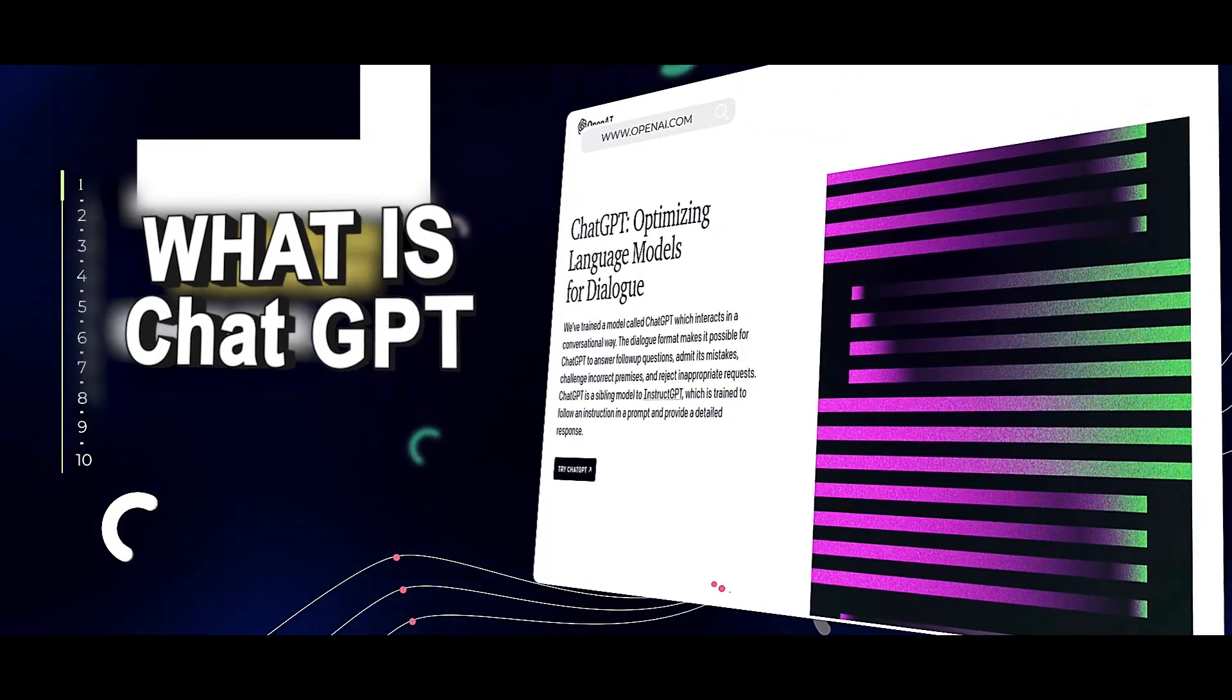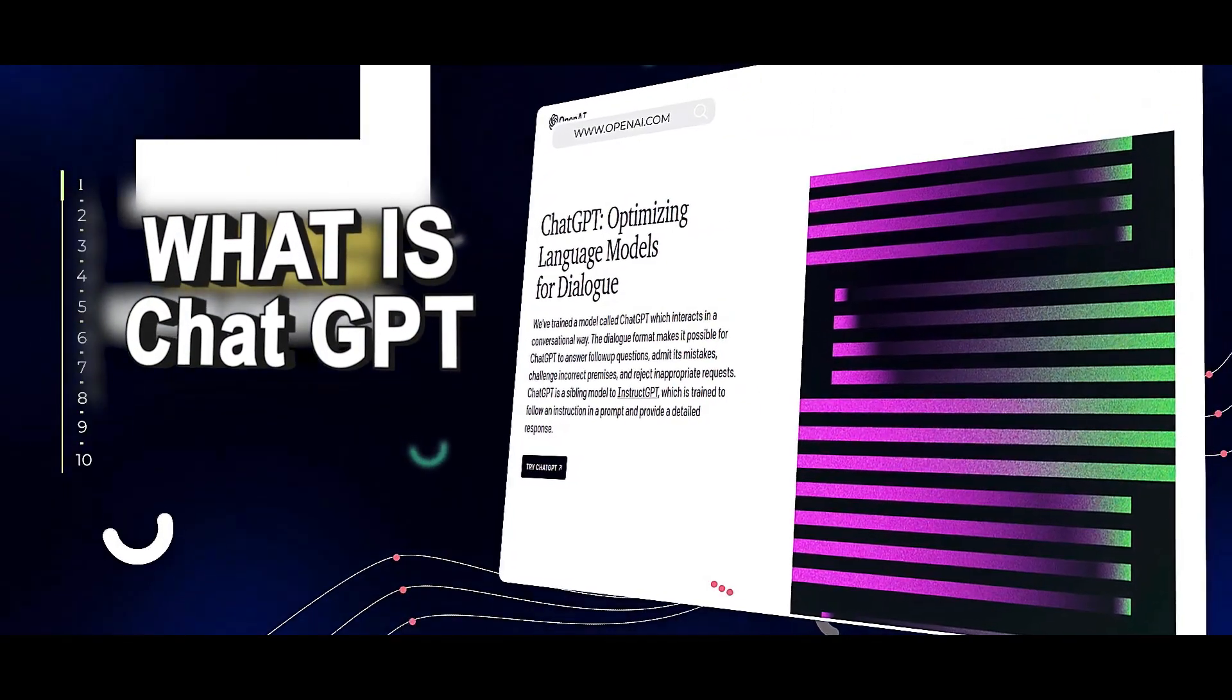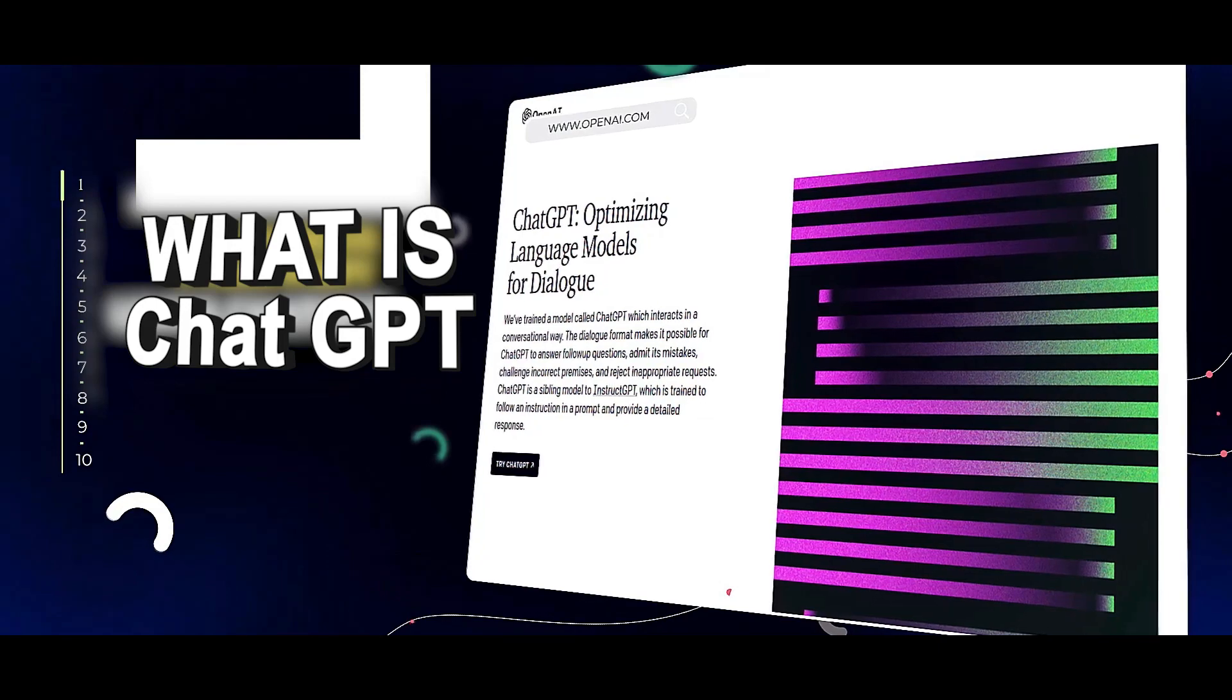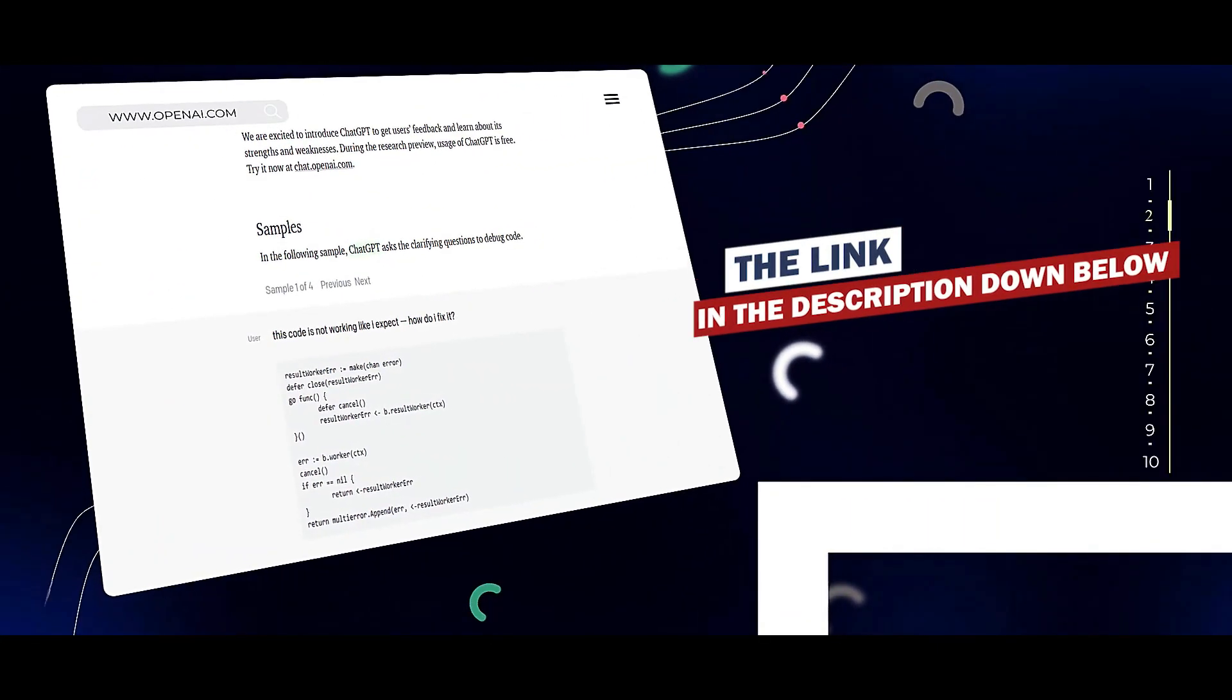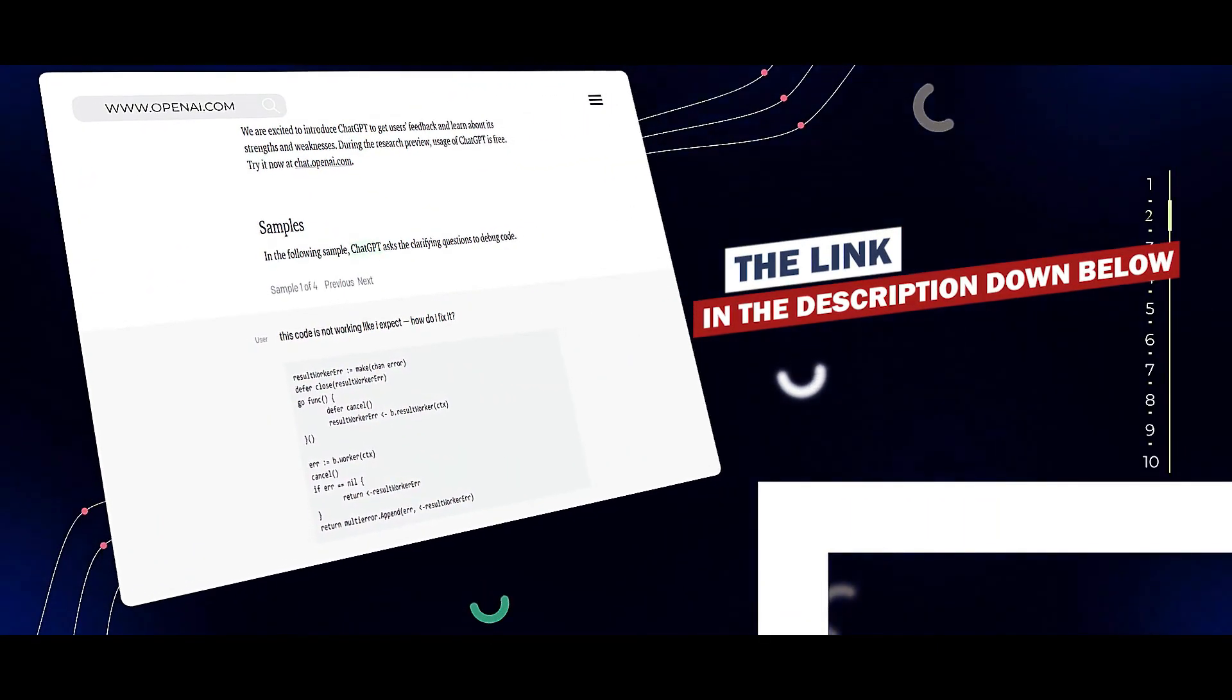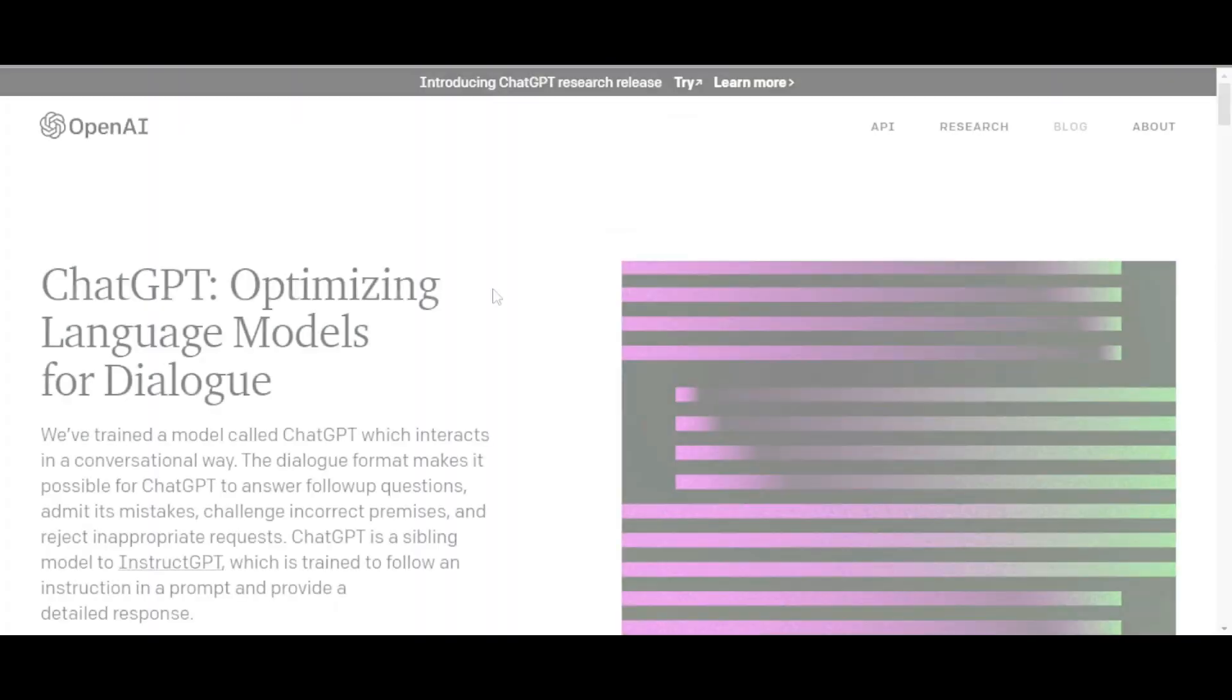What is ChatGPT? In this video, I'm going to quickly explain what ChatGPT is. The link will be given in the description down below. To access ChatGPT, you can go to OpenAI.